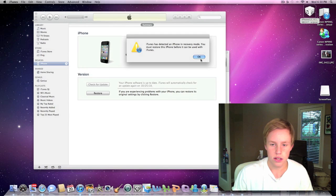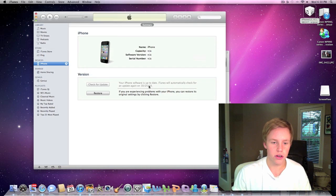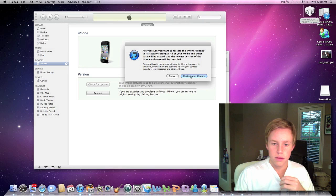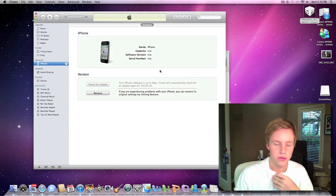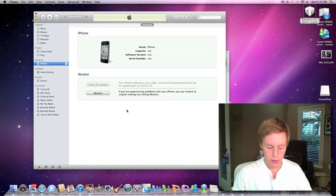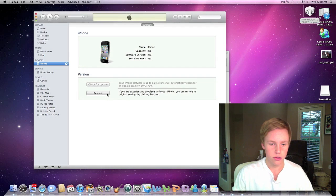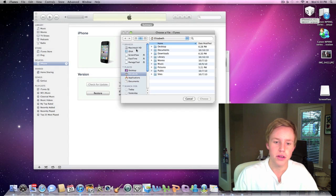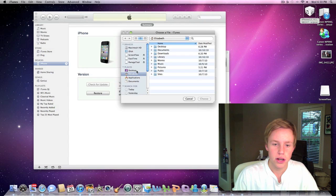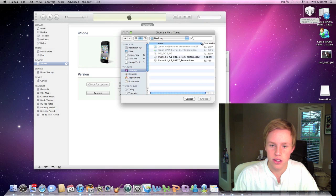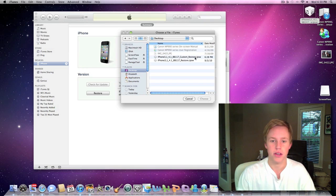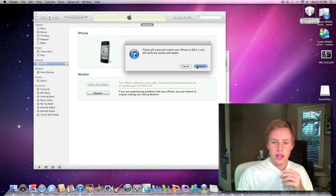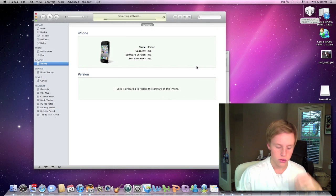Alright, so we're going to go ahead and we're going to hit shift restore. Oops, not shift restore guys. My bad. We're going to hit control restore. I mean, option restore. There we go. And we're going to go to our desktop and we're going to select, make sure you select the custom restore IPSW. We're going to double click that. We're going to restore.